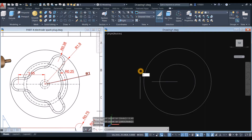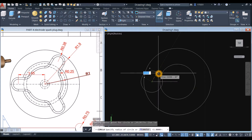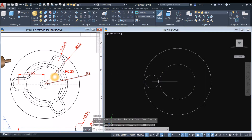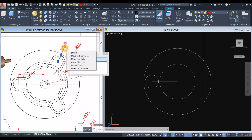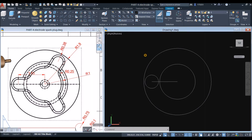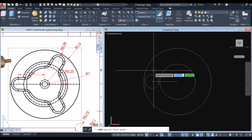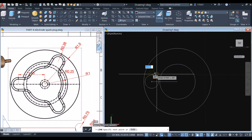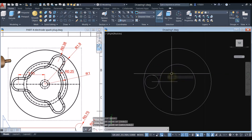Now draw a circle from the endpoint and enter 0.38 — which is this one here. Then draw a line from the quadrant to the intersection.